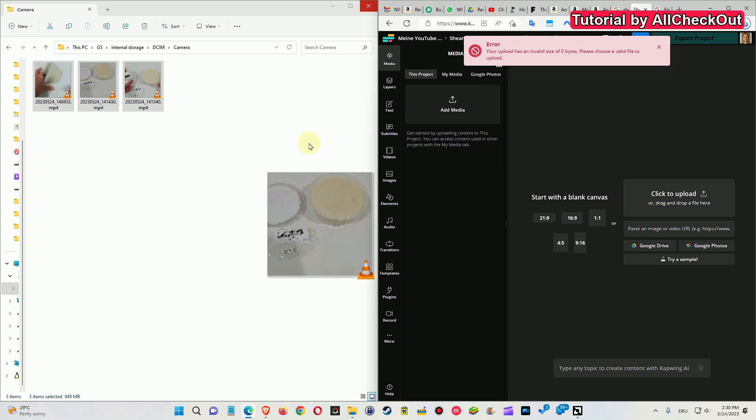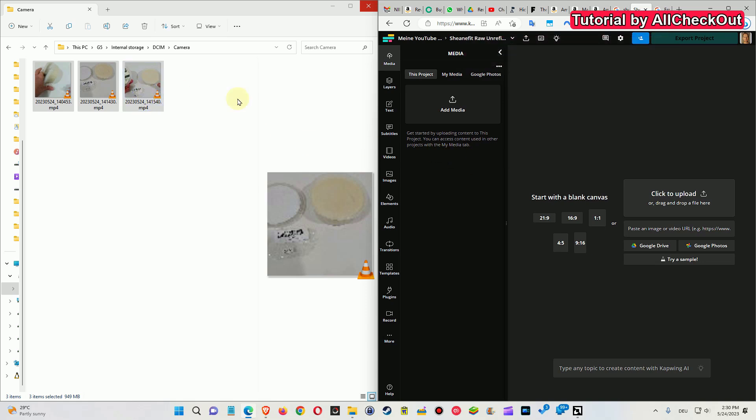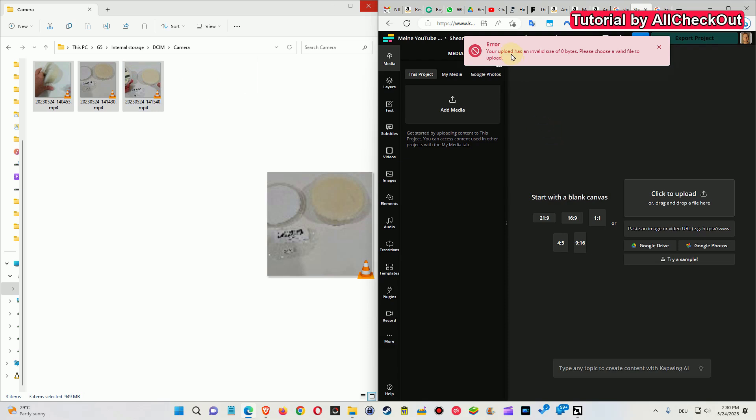So what's the problem? When you drag files to an online portal, maybe an online video editor or whatever, it says your upload has an invalid size of 0 bytes, please choose a valid file to upload. What could be the problem?